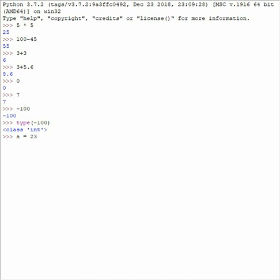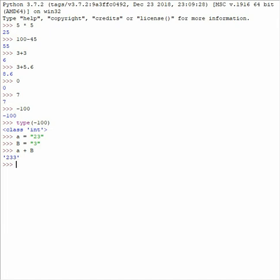So a is 23, and since it's an input it will be like this, and b equals 3. Just an easy map there. Now if we do a plus b, then we get 2-3-3-3, and 23 plus 3 is not 233, I hope you know that. So what we will have to do is int(a) plus int(b). That's 26. 23 plus 3 is 26.